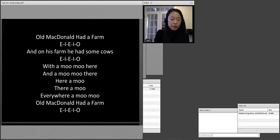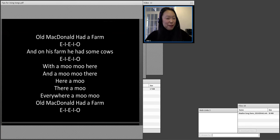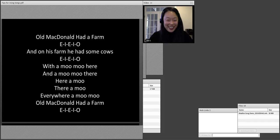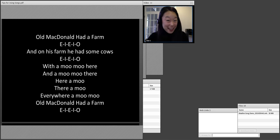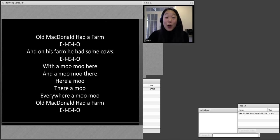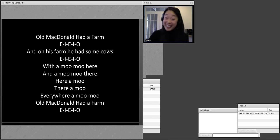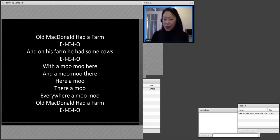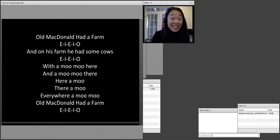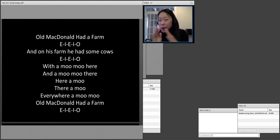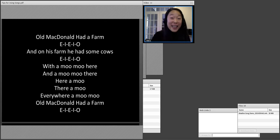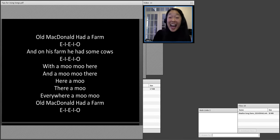And that is this song — hey, it's a family favorite, right? Old MacDonald had a farm. I would like you to sing along with me. Old MacDonald had a farm, E-I-E-I-O, and on his farm he had some cows, E-I-E-I-O, with a moo moo here and a moo moo there. Here a moo, there a moo, everywhere a moo moo. Old MacDonald had a farm, E-I-E-I-O.